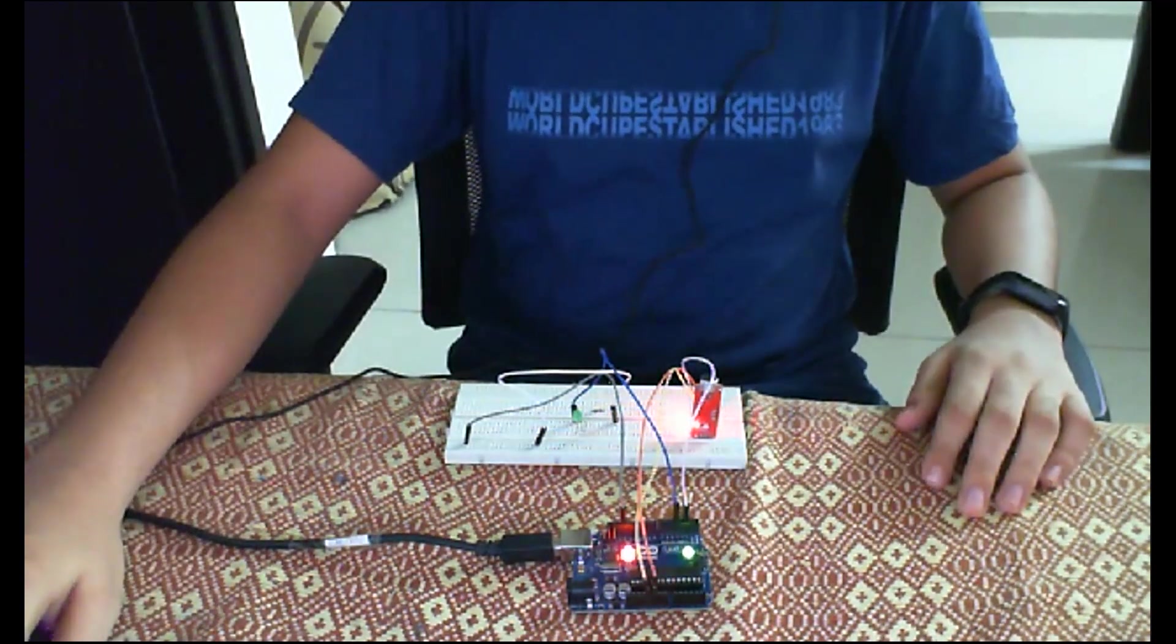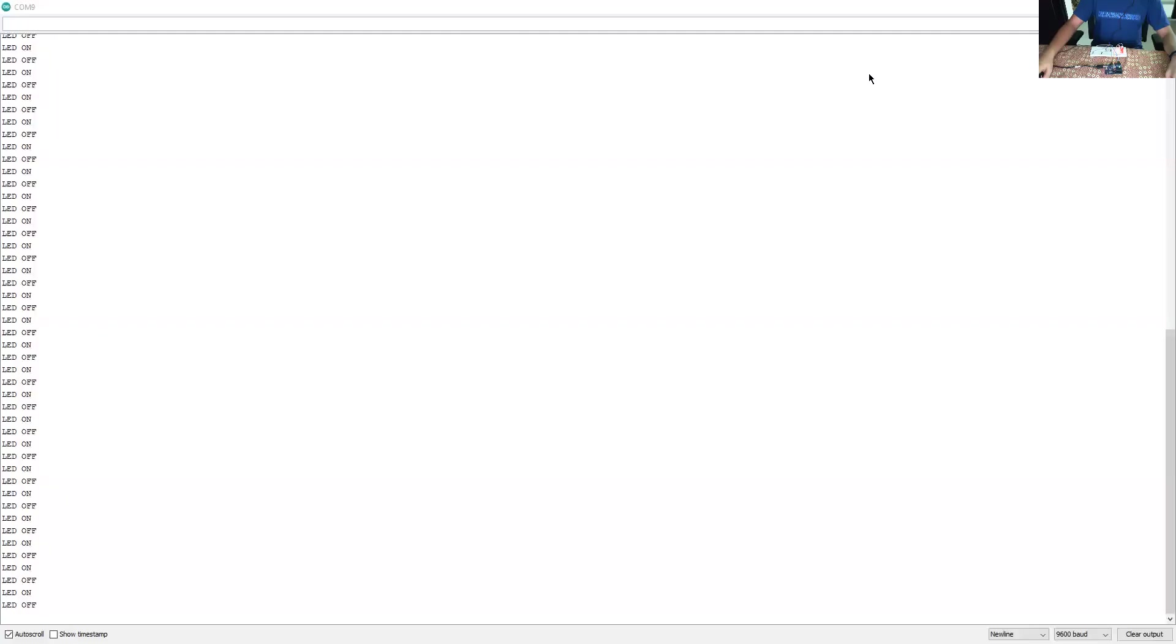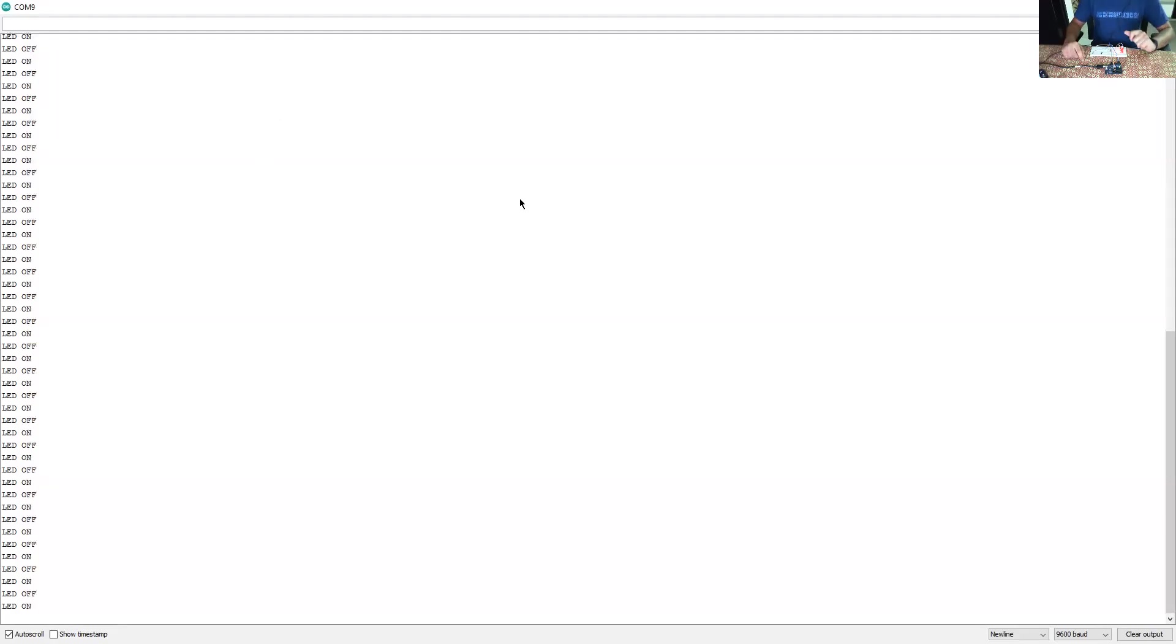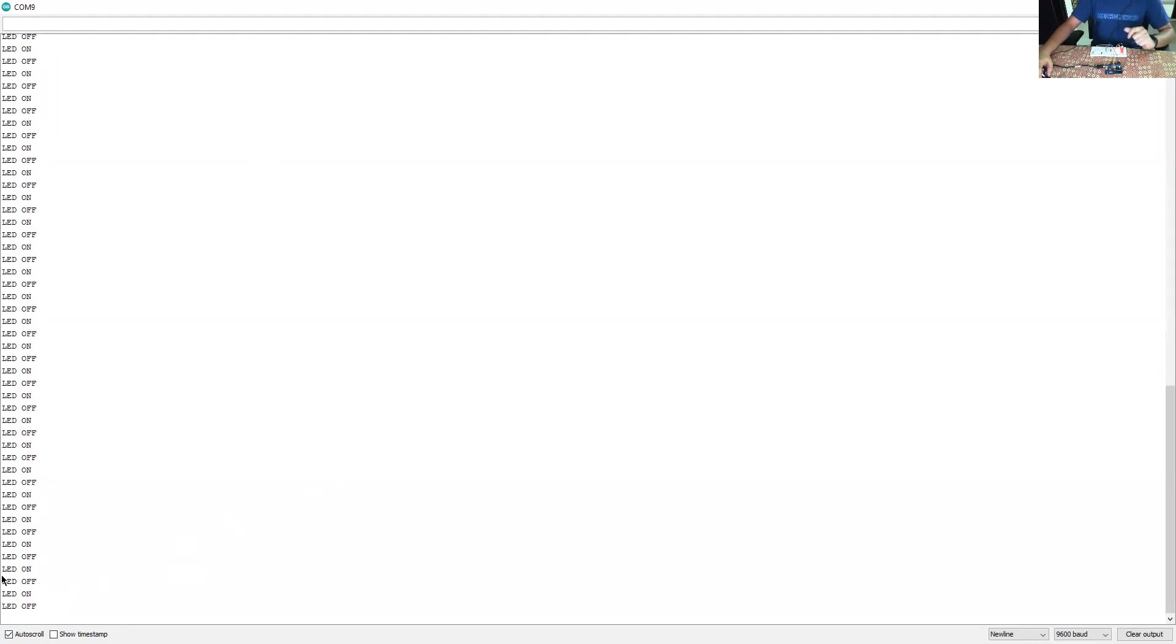And now, friends, look at the serial monitor. Friends, as you can see, this is our serial monitor. I had tested it already. So, now, I am switching on my LED and it comes as LED on. I switch it off and here it comes LED off. LED on, LED off.